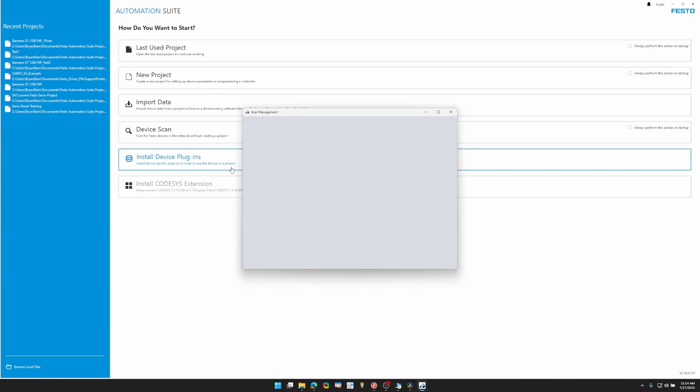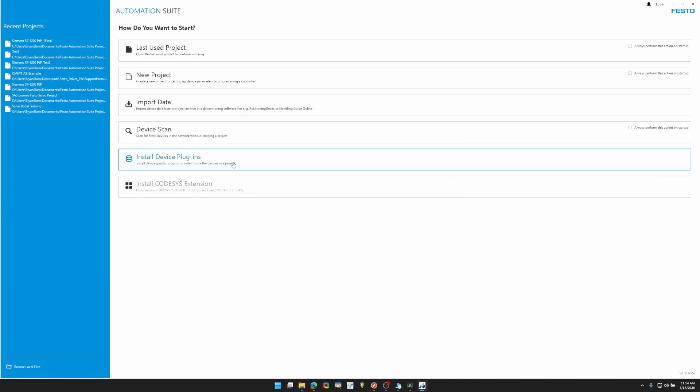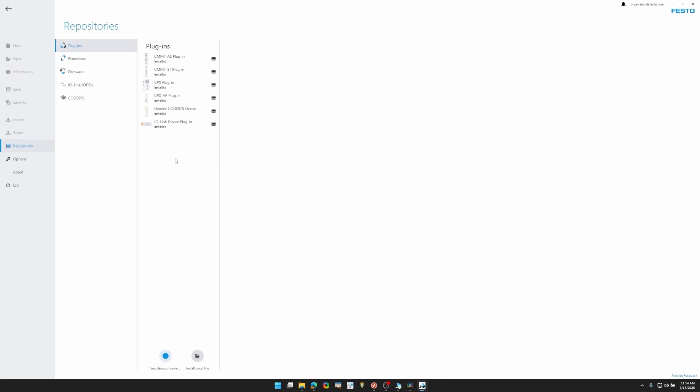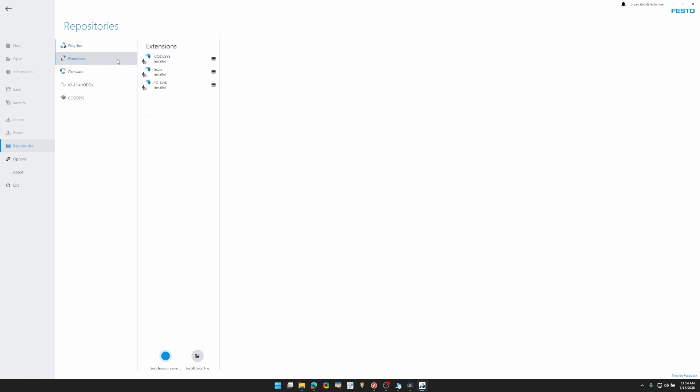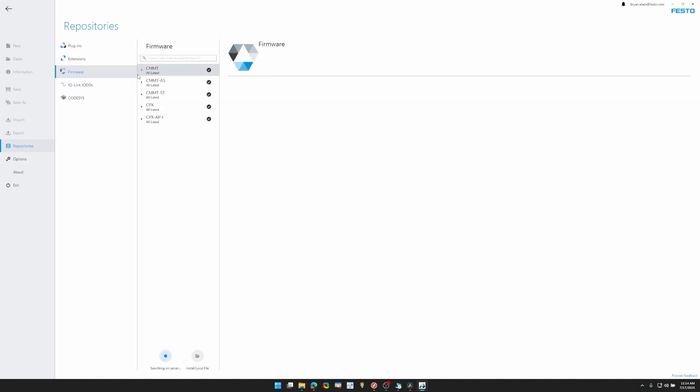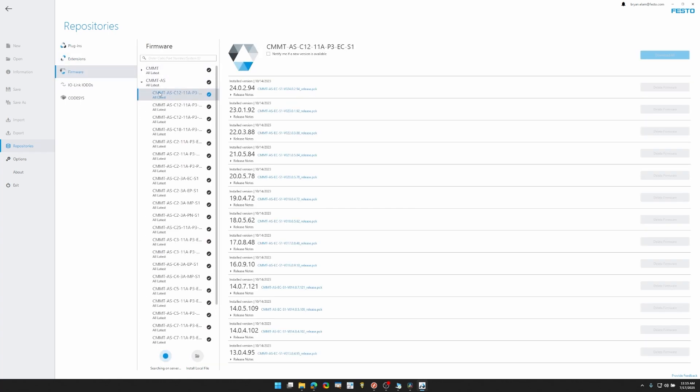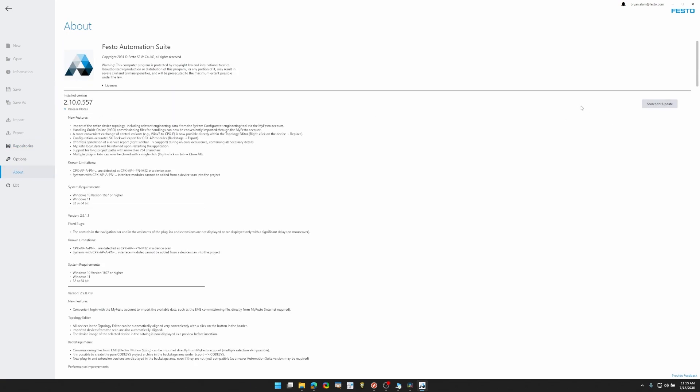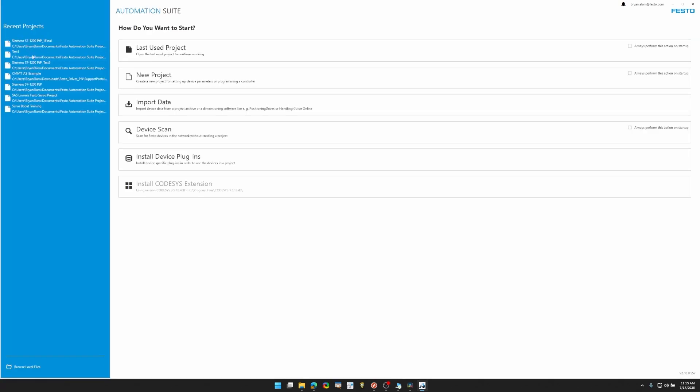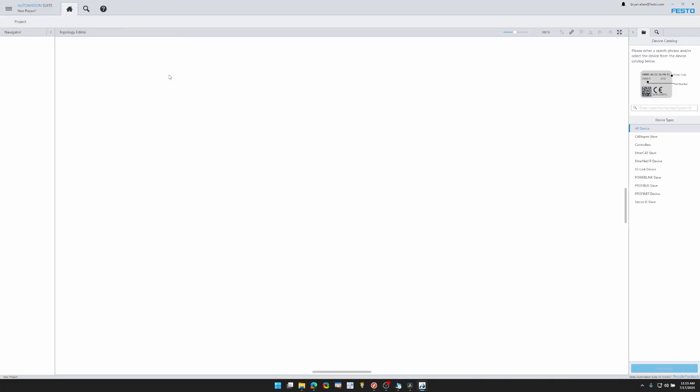Before we open up a new project, we're going to install device plugins. And this will allow us to update all of our software. So plugins, CMMT-AS plugin, if you need to you could install or update it from here. You want to go to extensions and scan. This allows you to scan for all the Festo devices. And if you need to update firmware, here's a good place to download and install that. Last but not least, we can go to about, and here are the release notes for the updated version of Festo Automation Suite.